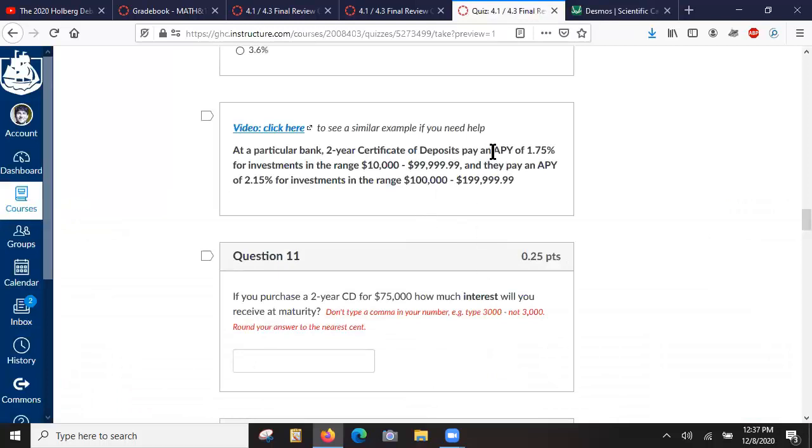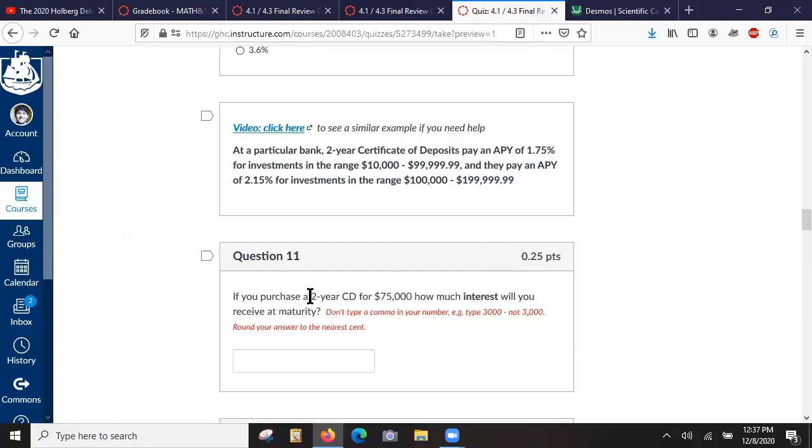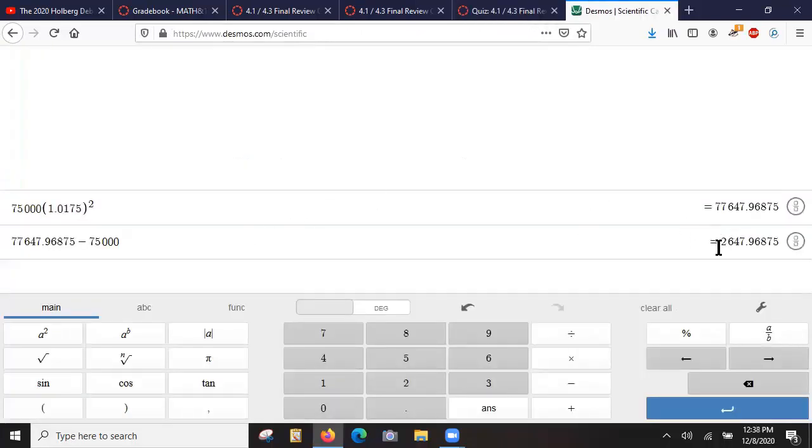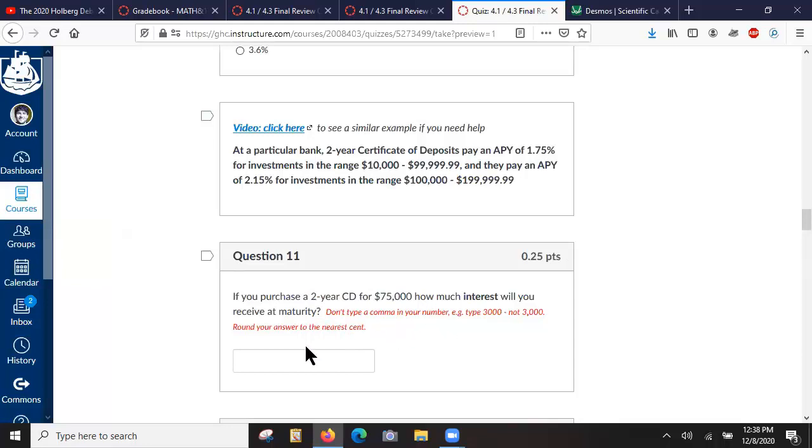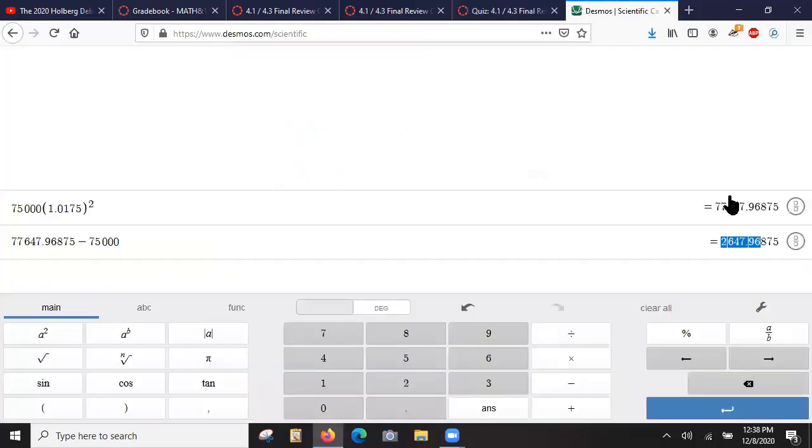APY is annual percentage yield. Pick the correct interest rate, use the compounding interest formula for two years. So that's the answer: 2,647.97. And would they need to round to the nearest cent? I guess so.